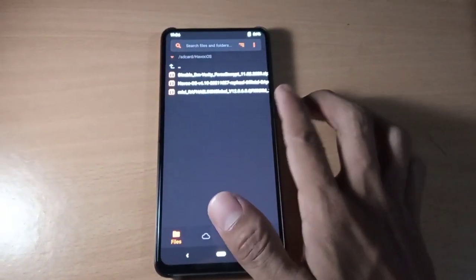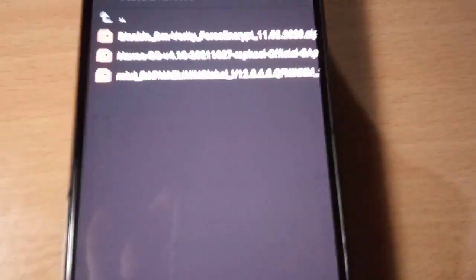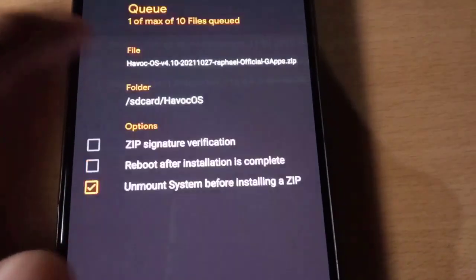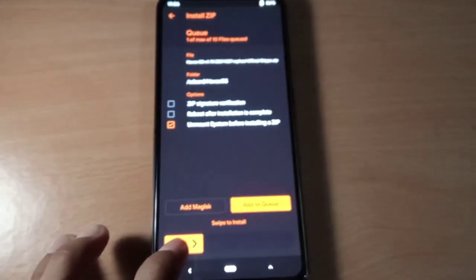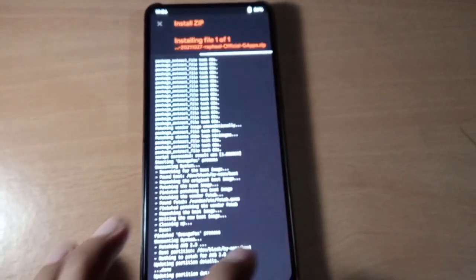Now go back and flash Havoc OS — Havoc OS version 4.10.